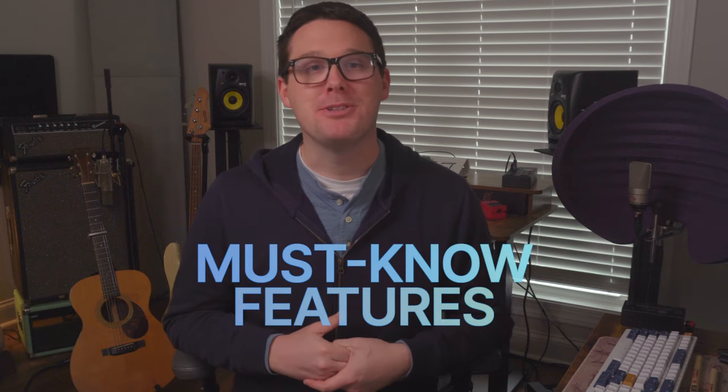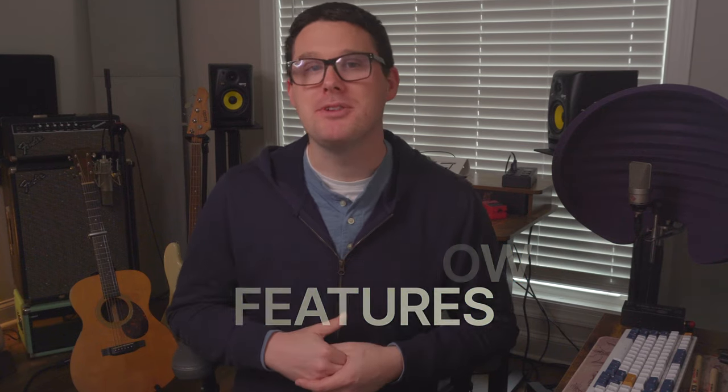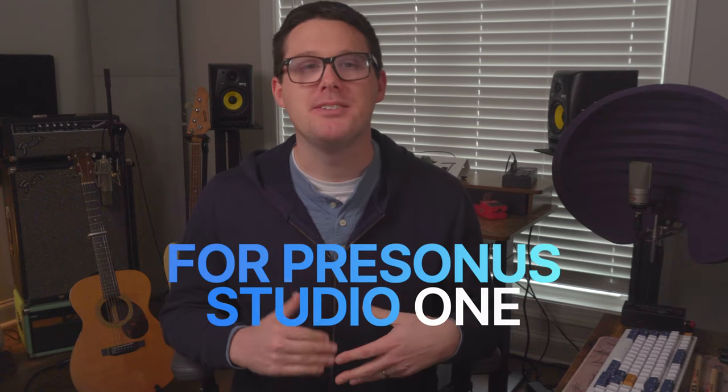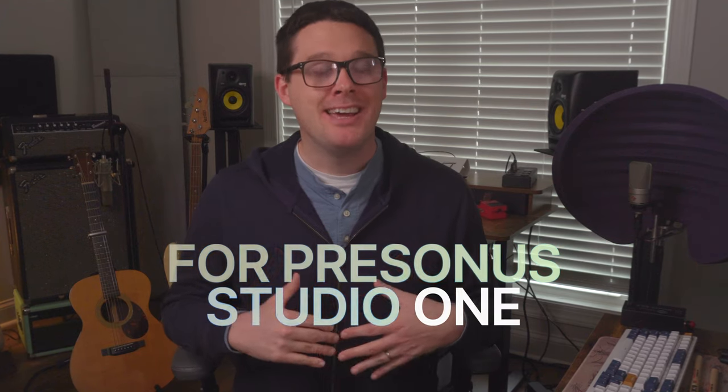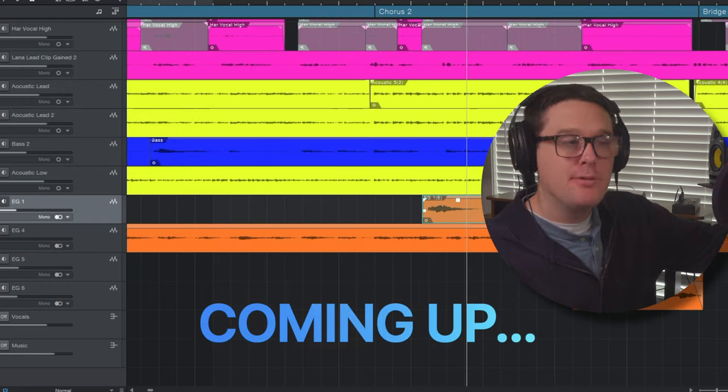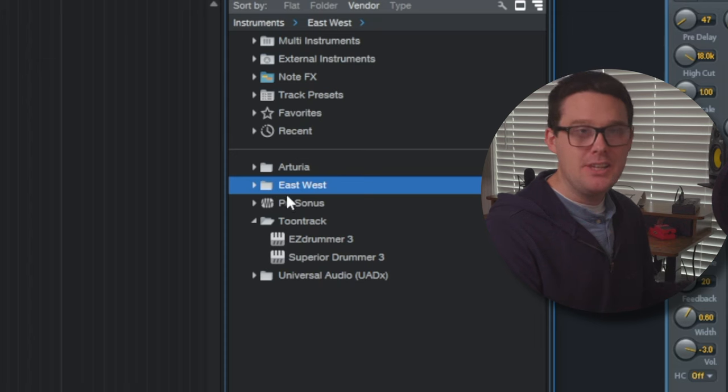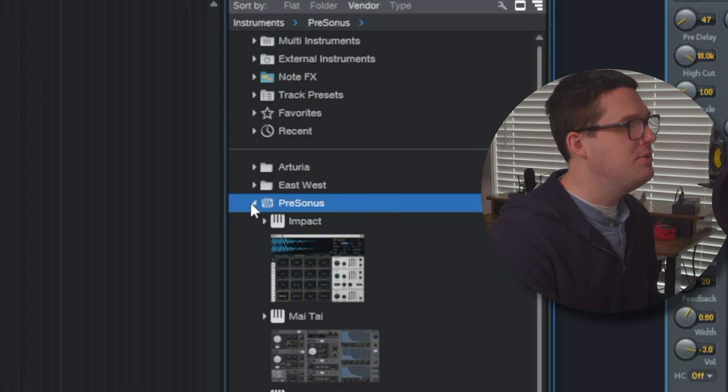It can be quite overwhelming when you're jumping into PreSonus Studio One, even if you've been using it for a while. There are some tools, plugins, and features that are a little bit hidden. So I've got a session pulled up in PreSonus Studio One, and I'm going to show you the things that I go to over and over again.